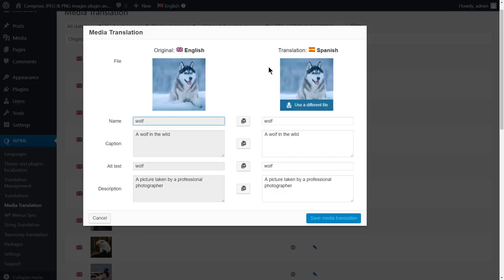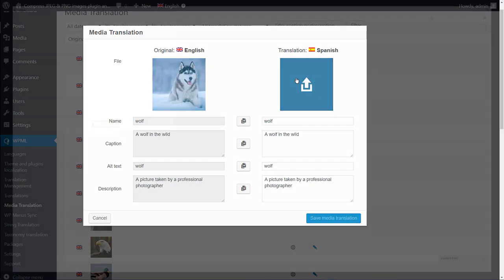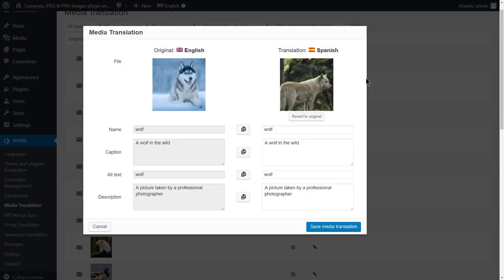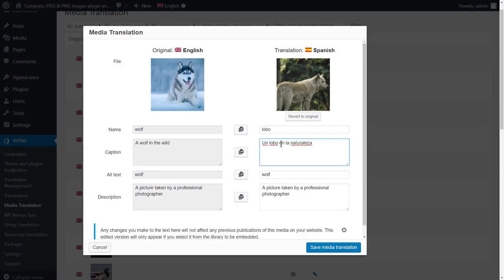If you want to use a different image for your translation, simply click on Use Different file and select the image that you want to upload. Now, fill in the translation and save.